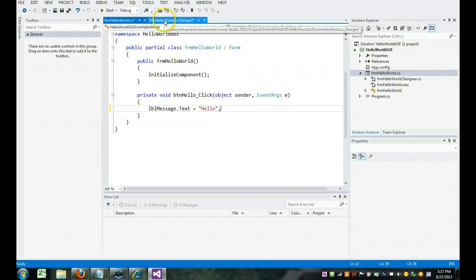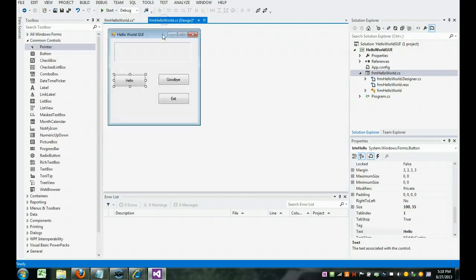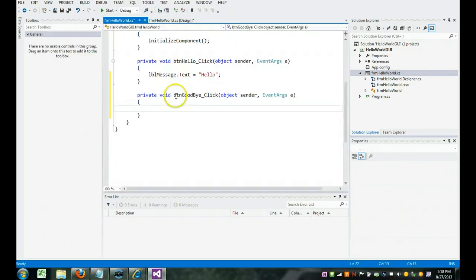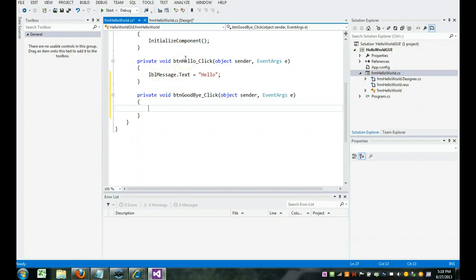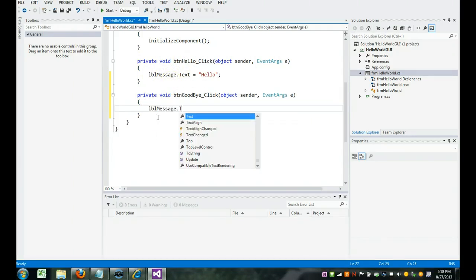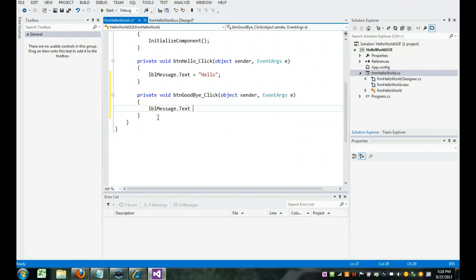I'm going to go back to the design, and goodbye. Notice, make sure you're in the right place. I want to be in the button goodbye click, the beginning of the code and the end of the code. And this code happens when you click on button hello. So I'm going to type label message dot text equals goodbye. Don't forget your semicolon.